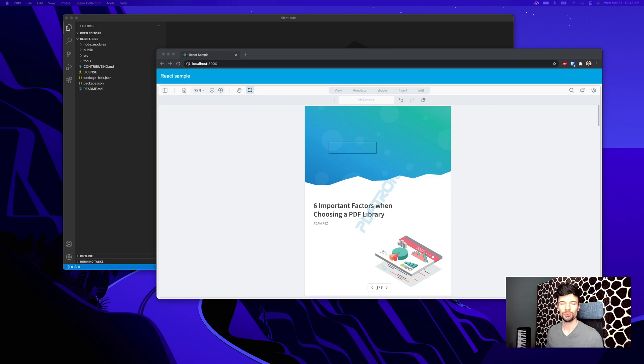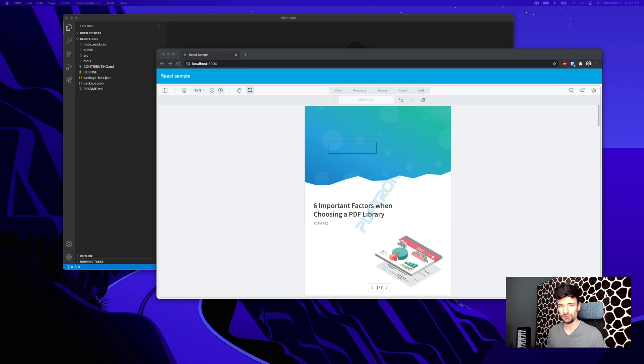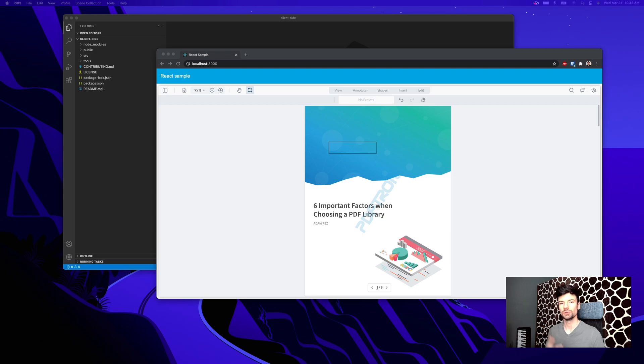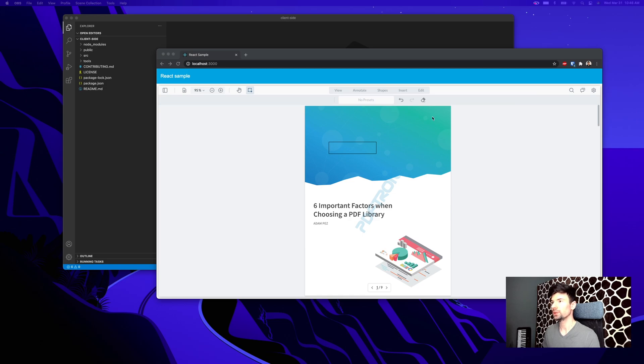In this video I want to help you understand the difference: what is PDF linearization, or fast webview, or PDF streaming? We're going to go through each of the terms and see how we can improve loading and user experience of dealing with PDFs.